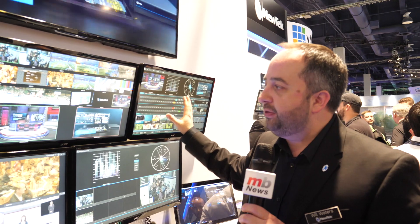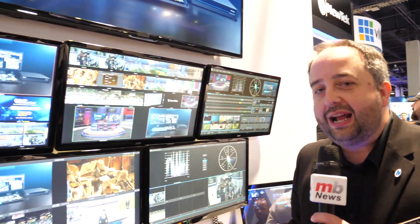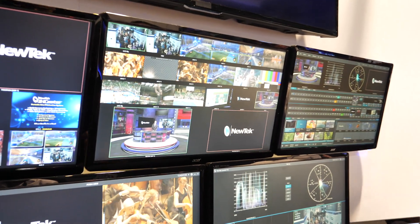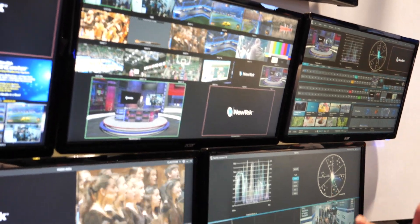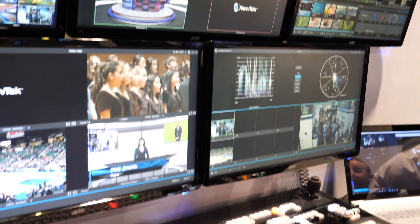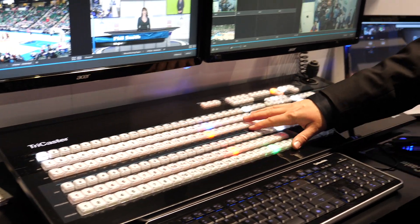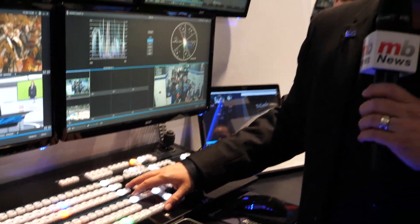What you see here behind me are three multi-viewers that come directly off the TriCaster TC1, allowing content producers to create live multi-camera productions. Along with multiple control surfaces, what we feature here at the moment is the TriCaster TC1 LP control panel.